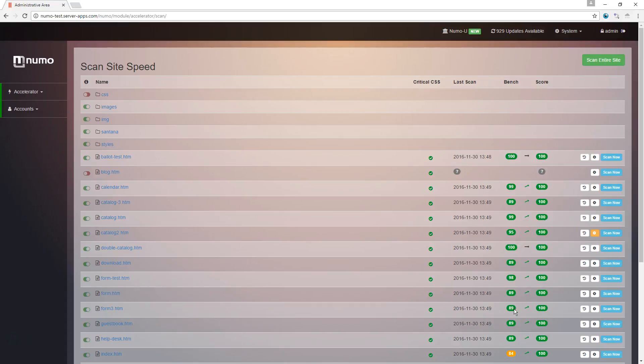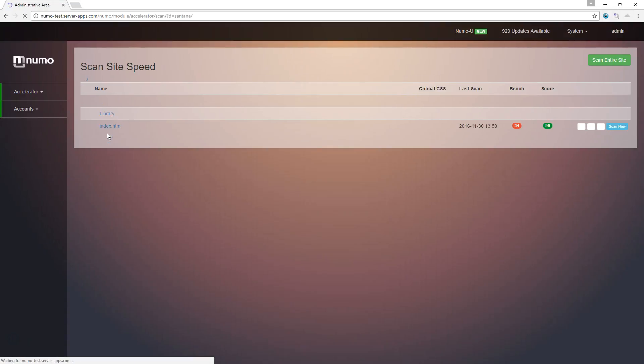Some of our pages are going to have a benchmark score that are pretty low. For example, we take a look in this folder. The original score was 34. We bumped it up to 99. It's pretty high.